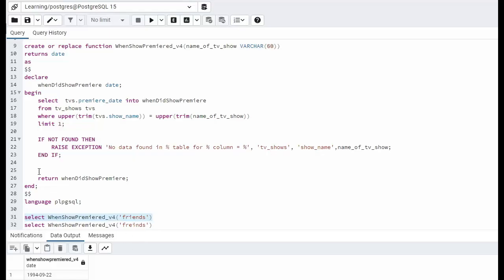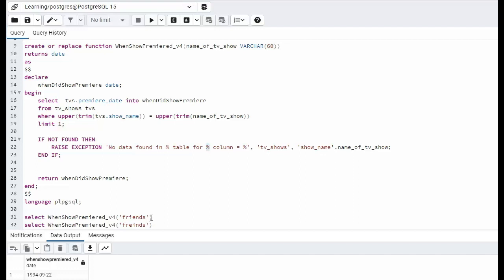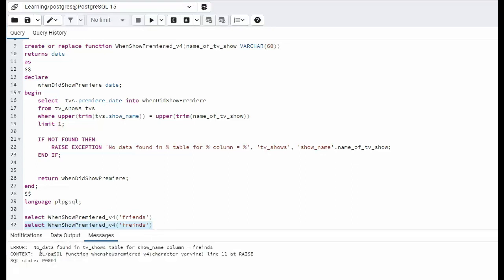In our next example, notice that we're going to raise an exception. Notice percent is just placeholders. So the first placeholder, I'm going to put tv shows. The second one is the name of our column, which will be show name. And the third one will be our input parameter name of tv show. Now notice that when everything is good, life is good. But when I try to find something that's not in our database, we raise an exception. No data found in tv show table for show name column equals. Notice I spelled it wrong. So this is the message that we generated back to go fix our data.